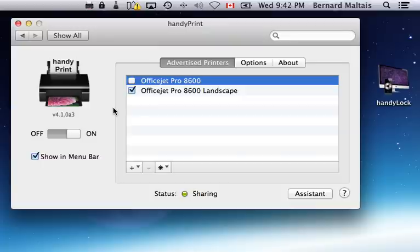It's that simple to share or unshare printers to iOS devices.